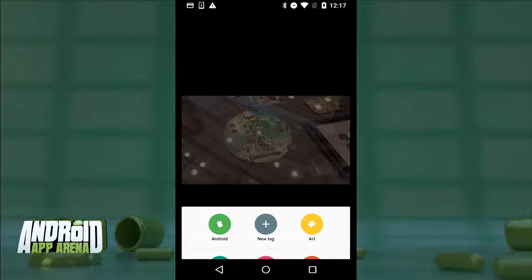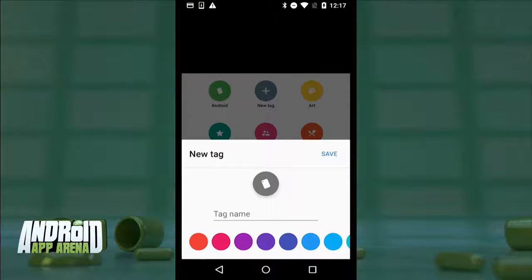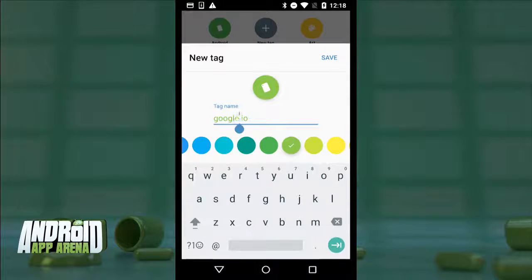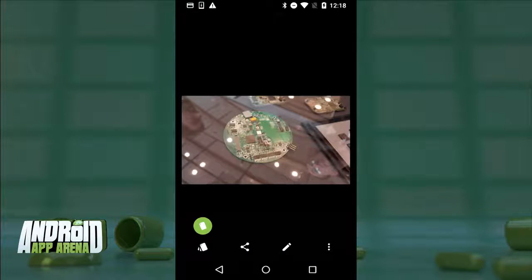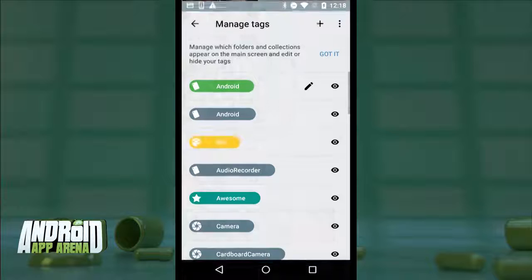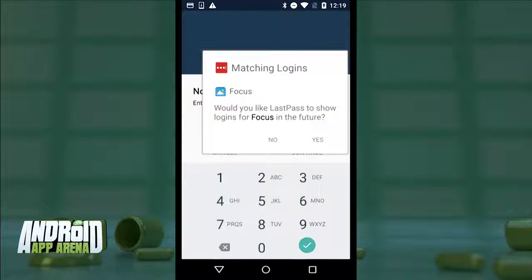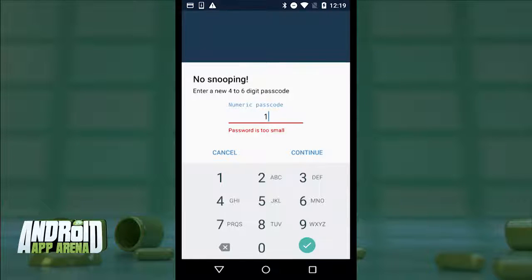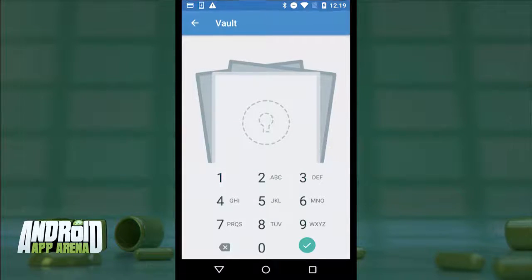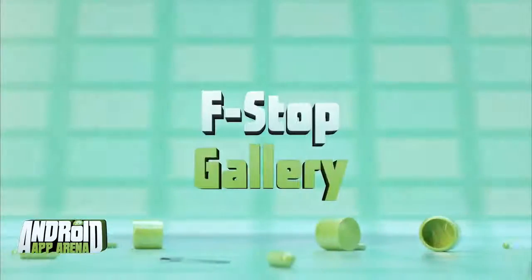When you pay the $1.99 for the premium version, you start to see some great differentiators. First, a tagging feature allows for quick organization of your images with preset and custom tags. Those tags can be found in the side slide-out tray, and you can manage how they appear in your feed with the hide/show collections section. There's also a section called the Vault — a password or fingerprint protected area of the app that protects selected images from prying eyes. Premium users also get more theming options. Find Focus in the Play Store.